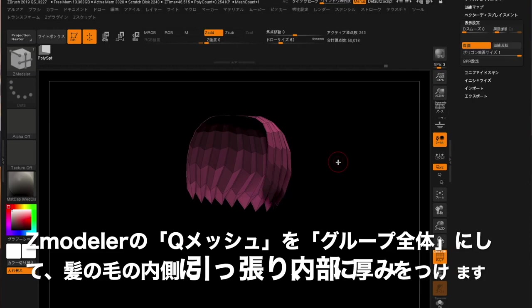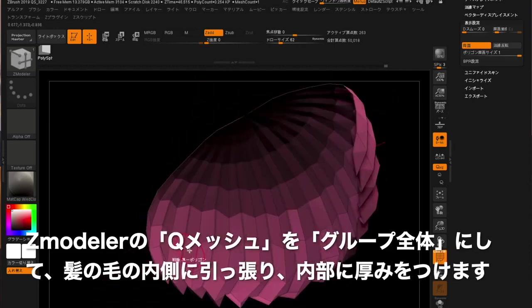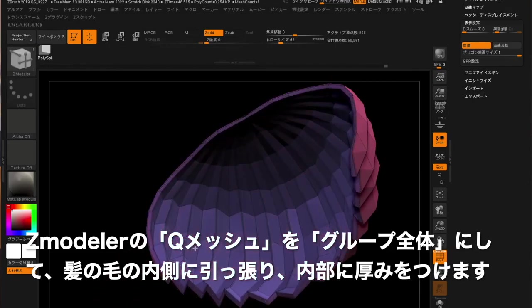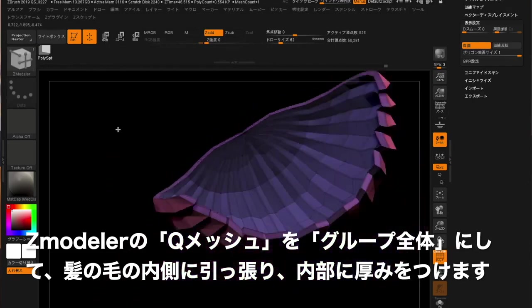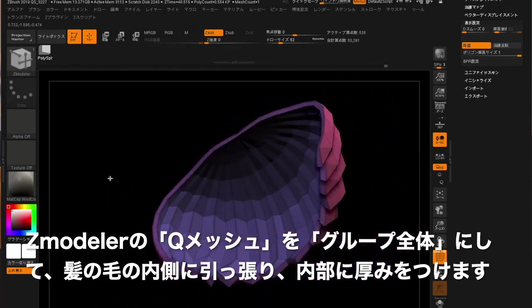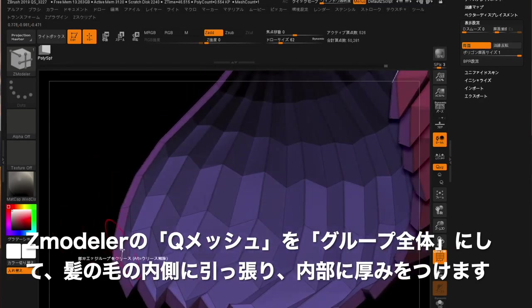Under ZModeler's Q-Mesh, select Pole Group, then Pour Inside Hair to add thickness to the inside.